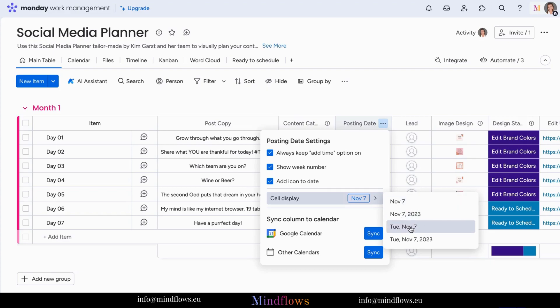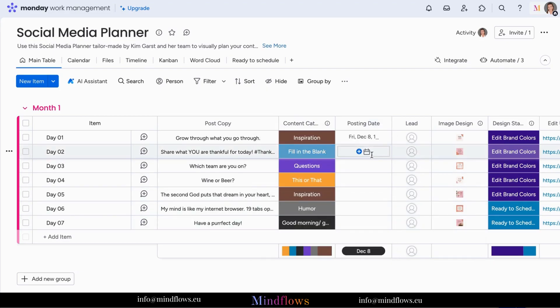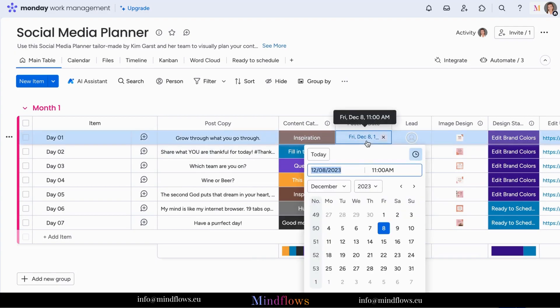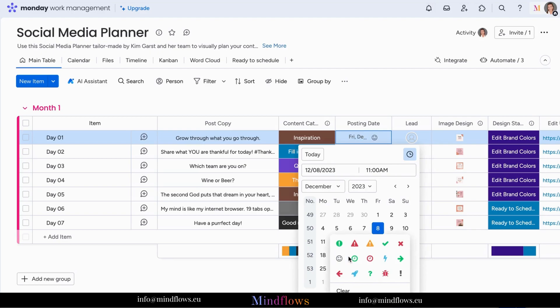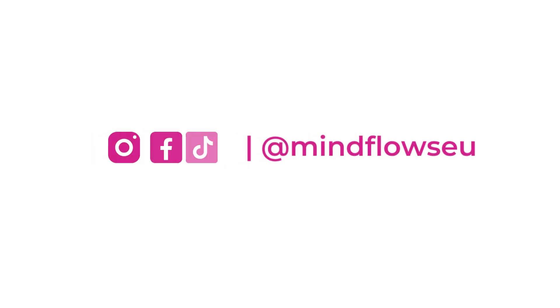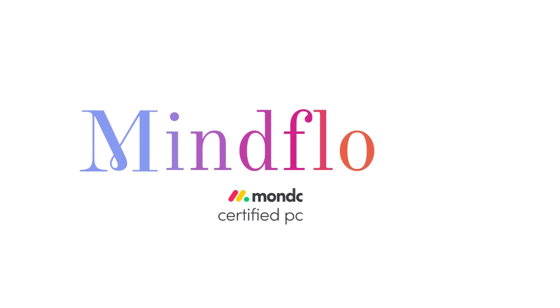Now let's take a look at our date cell again. Easy, right? Remember, the date picker column is a powerful tool for managing your projects and tasks, ensuring they stay on track and on schedule. Follow us for more Monday.com tips. We're MindFlows, a certified Monday.com partner.